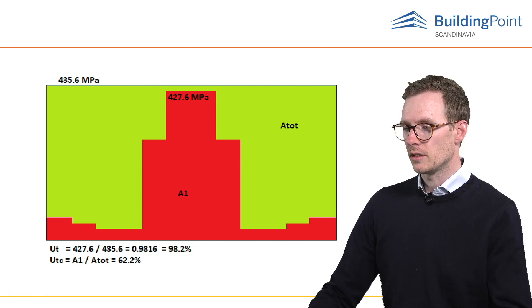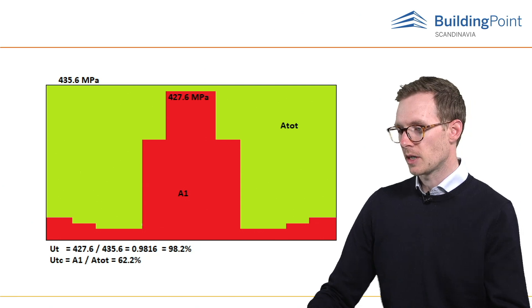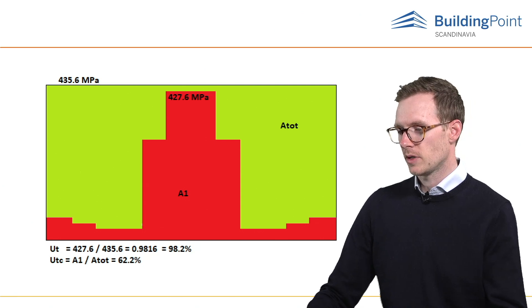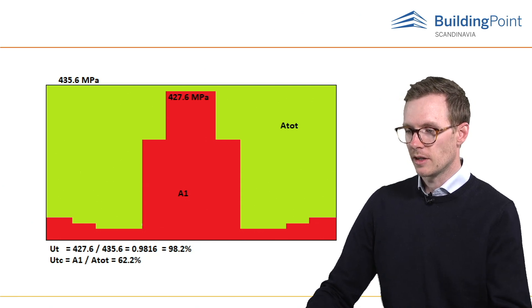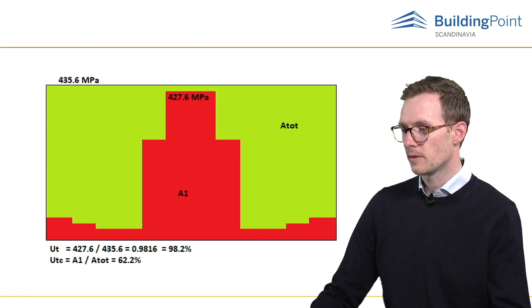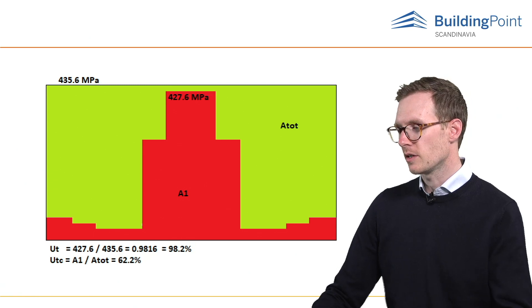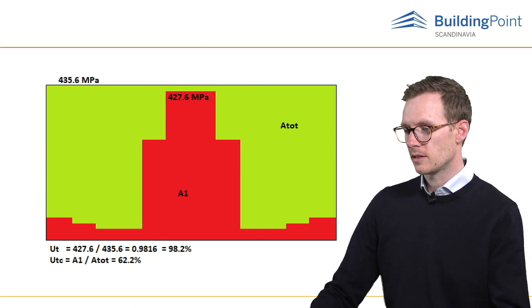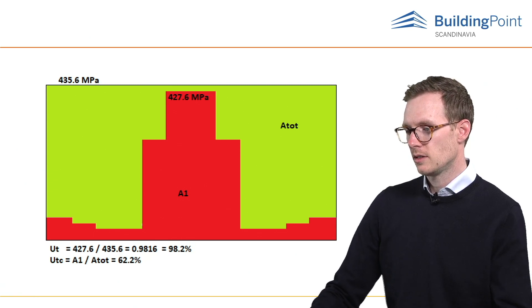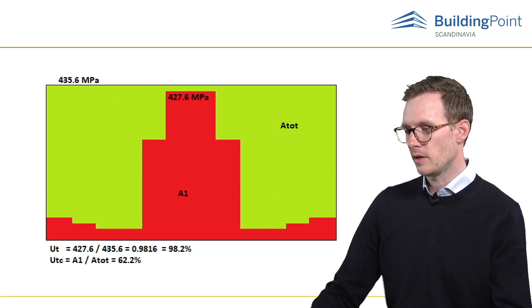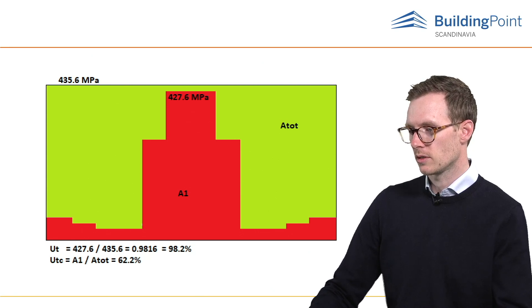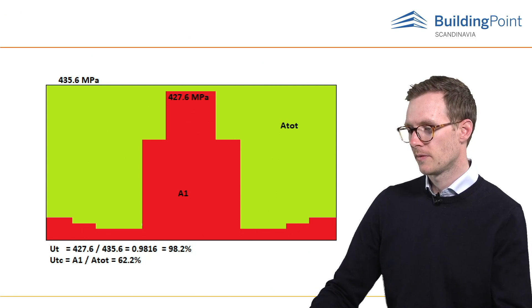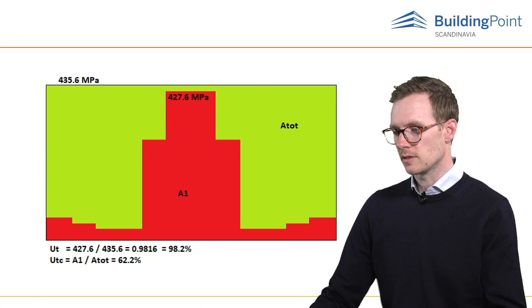If we divide 427 megapascals by 435, we get 98.2%. That is okay. And a simple way of calculating the UTC is the A1 area divided by A total area, you get approximately 62%.